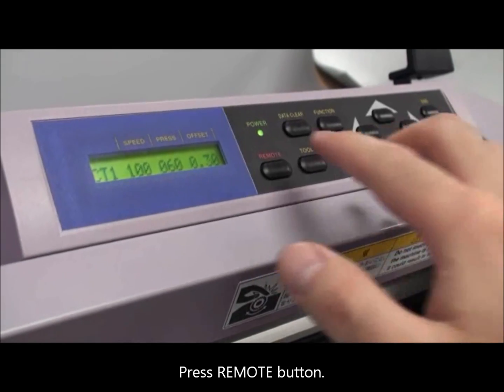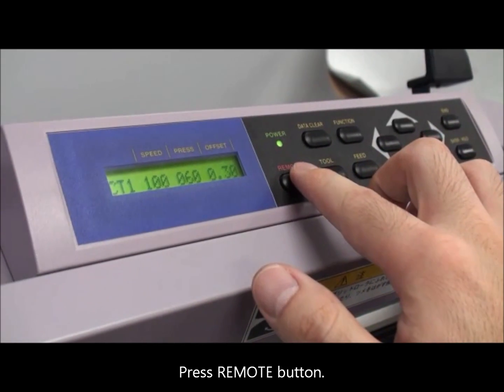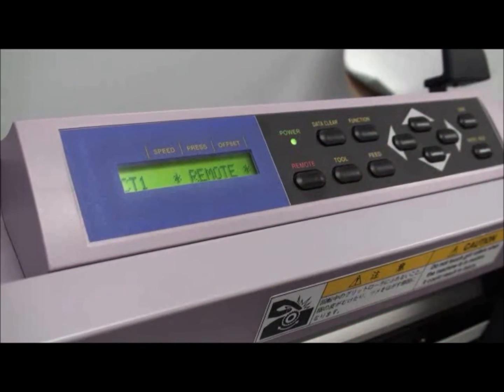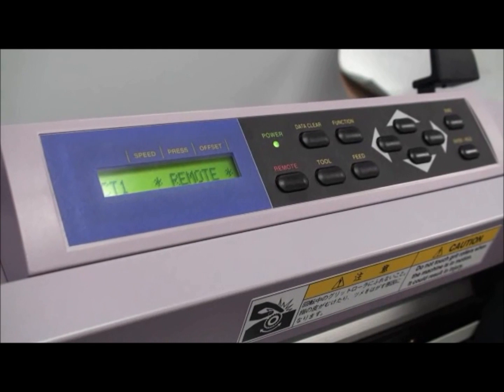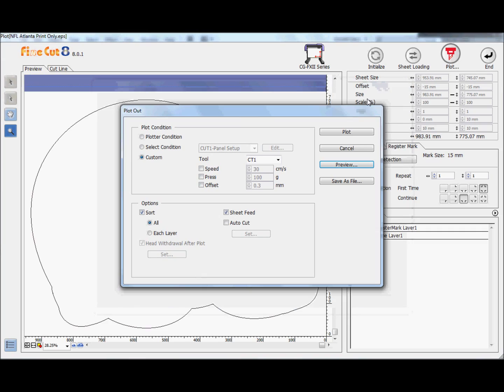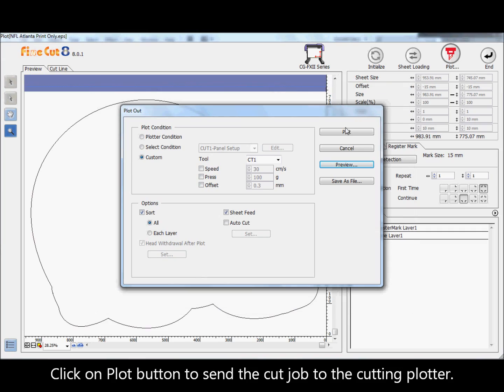Press the remote button. Click on the plot button to send the cut job to the cutting plotter.